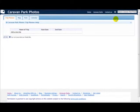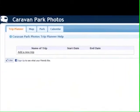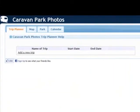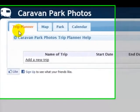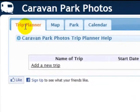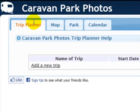You're then taken to the Trip Planner and you know that you are there because over on the left hand side is a tab which says Trip Planner. That's how you log into the Trip Planner on the Caravan Park Photos website.